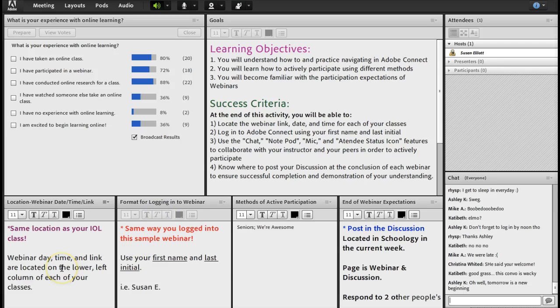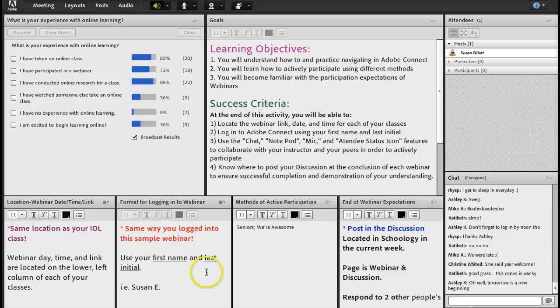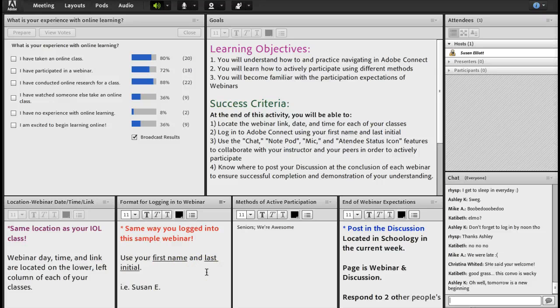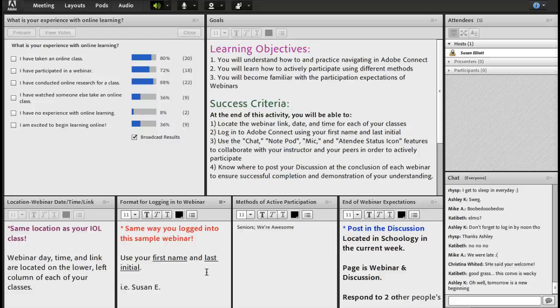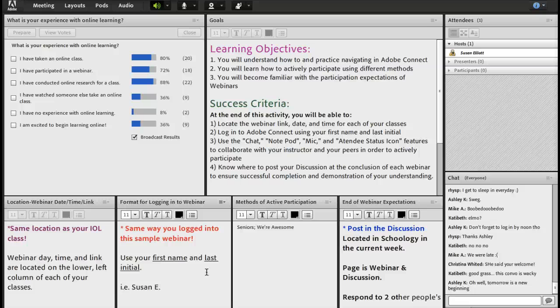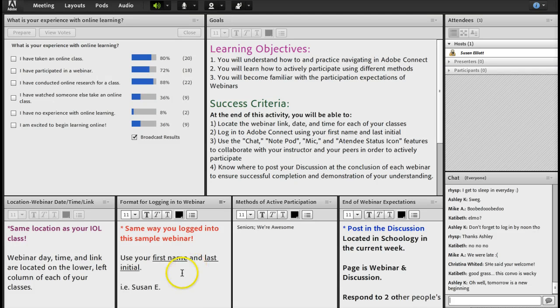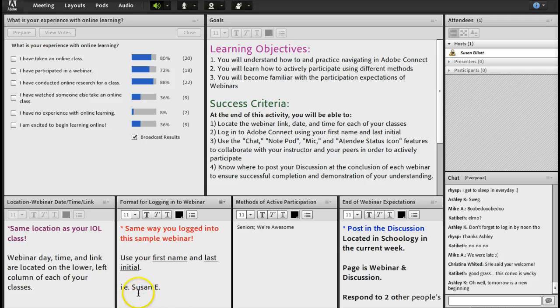So now you know where the location of your webinar date and time is. Now how do you log in? Well, as soon as you click on that webinar link, you'll be asked to either log in as a guest or log in and give your password as a member. You will all be guests. So log in with your first name and your last initial like this, Susan E. period.